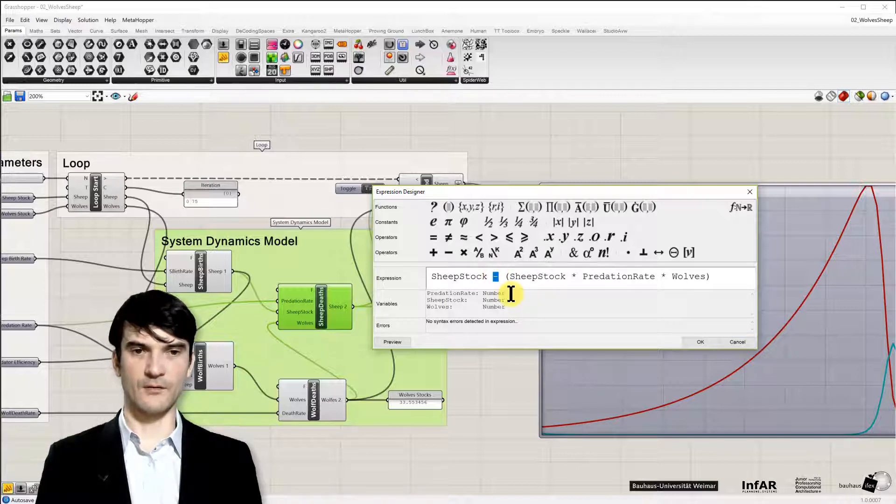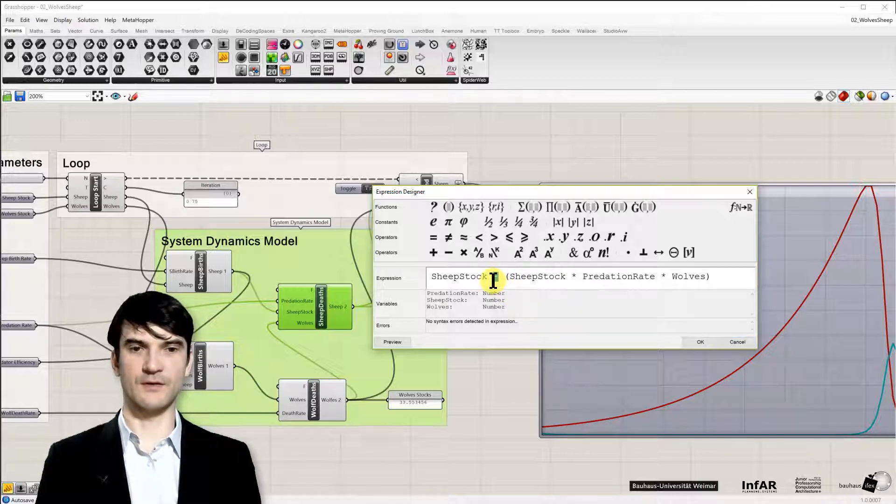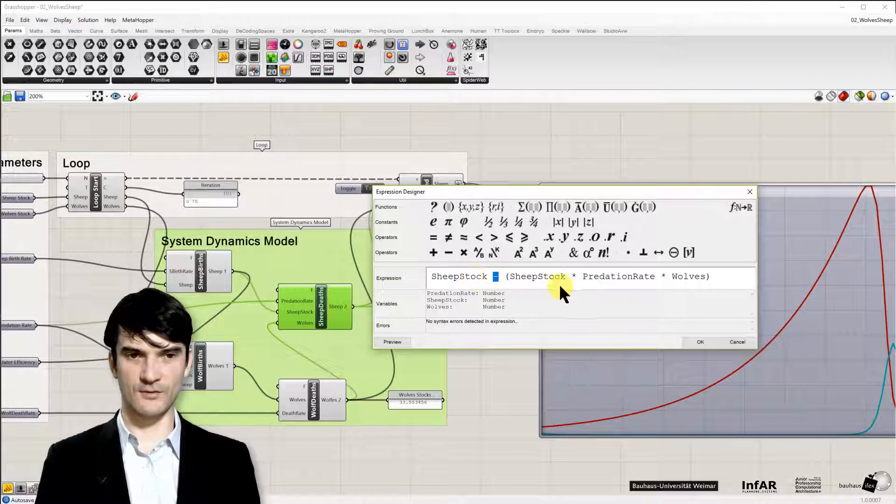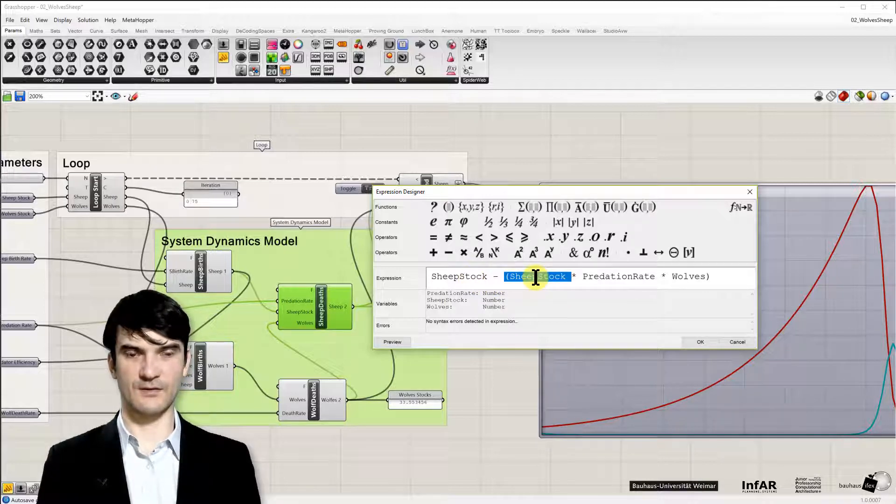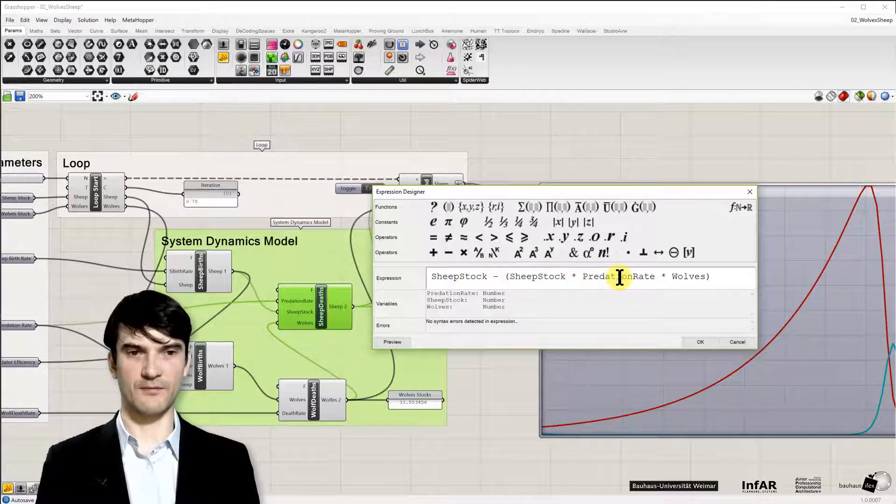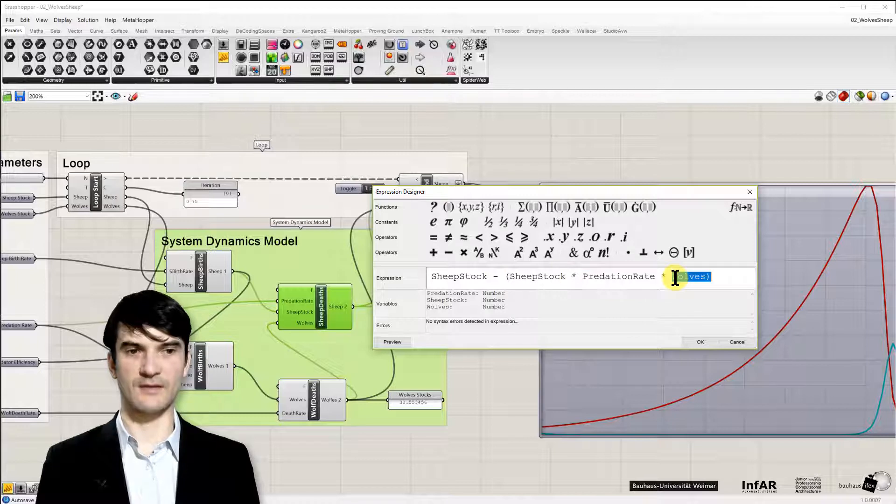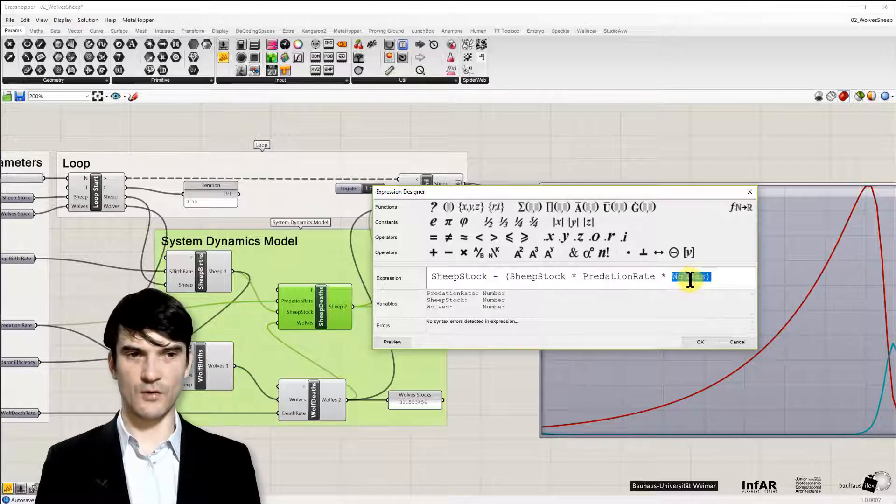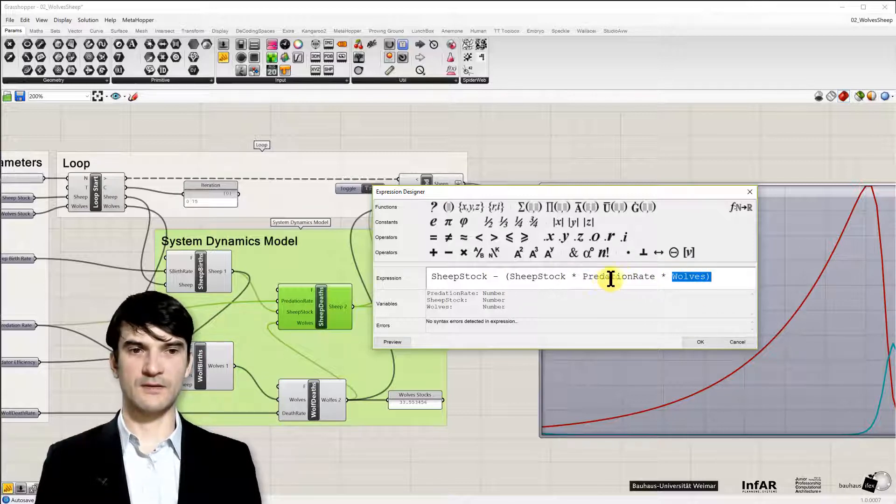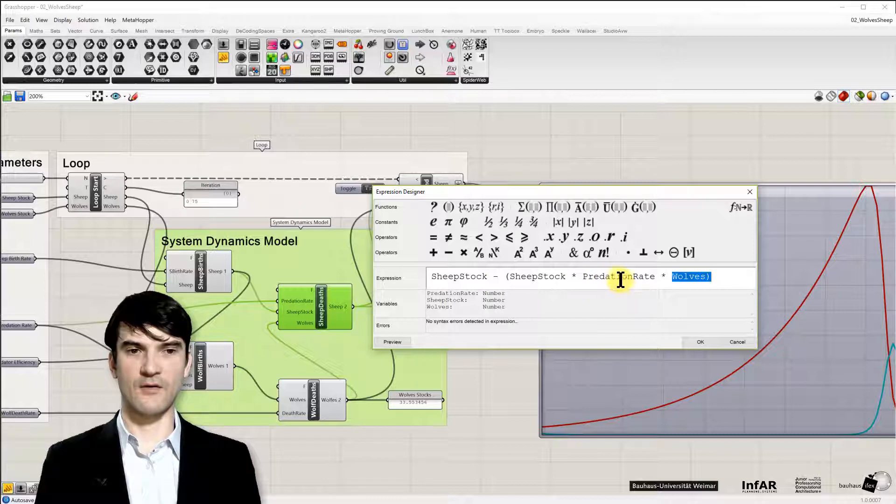We don't add something to it, but we remove something from our stock. And this is the stock itself, multiplied by the predation rate, and the number of wolves. So the more wolves we have,